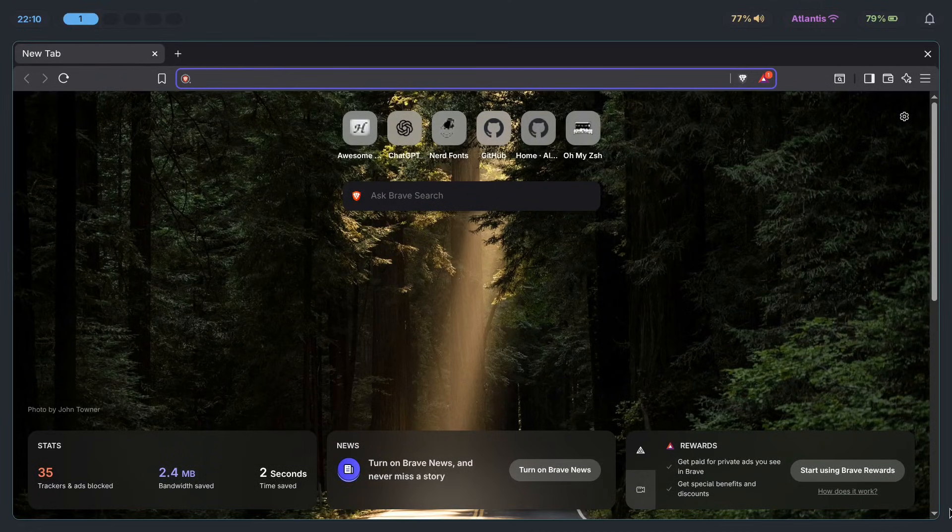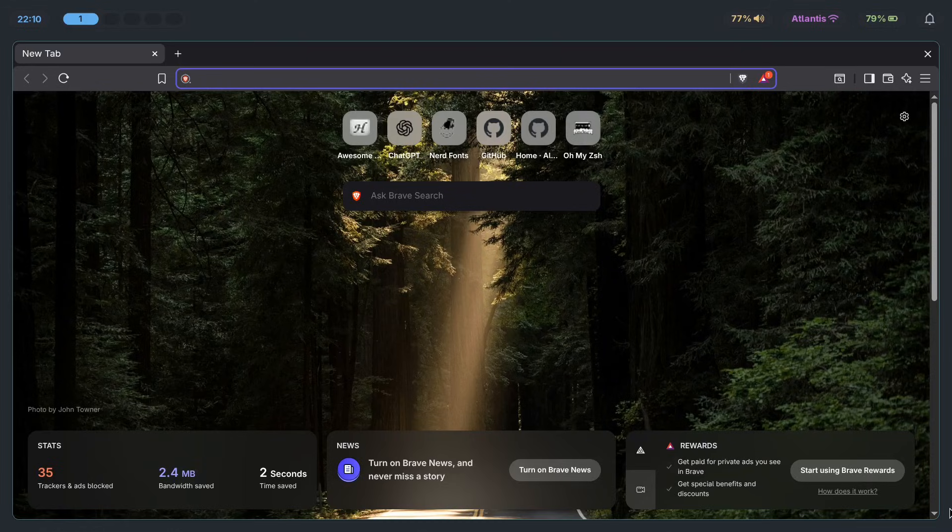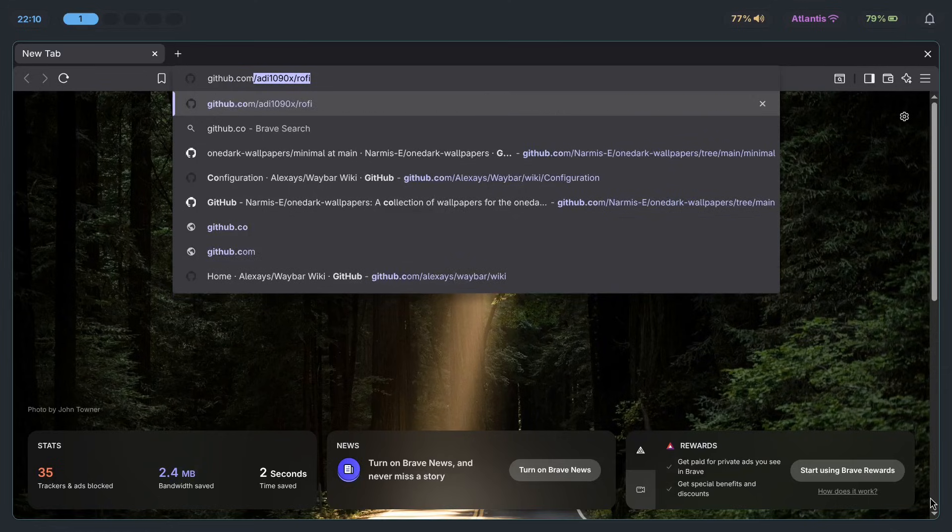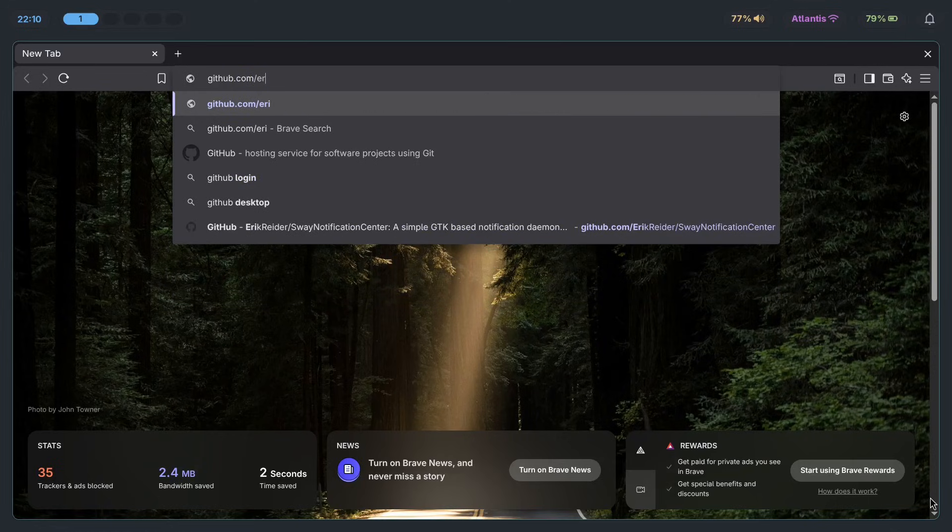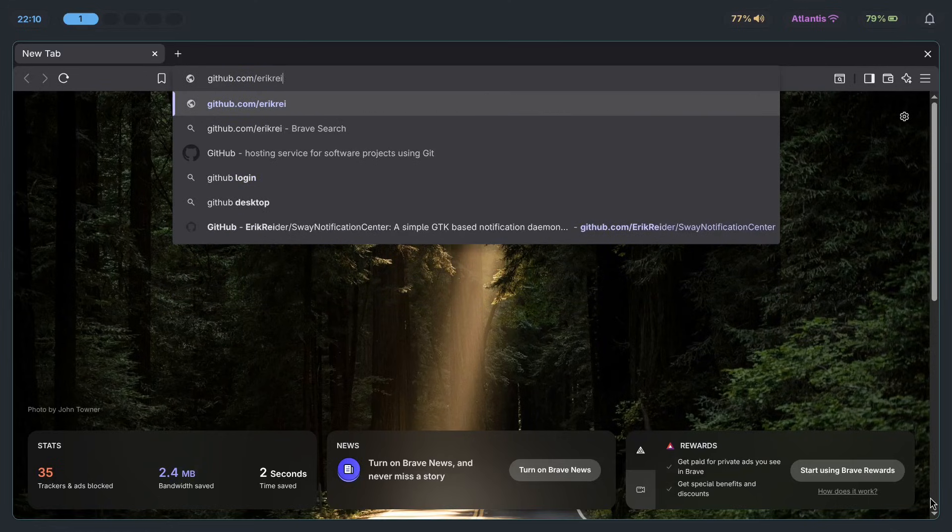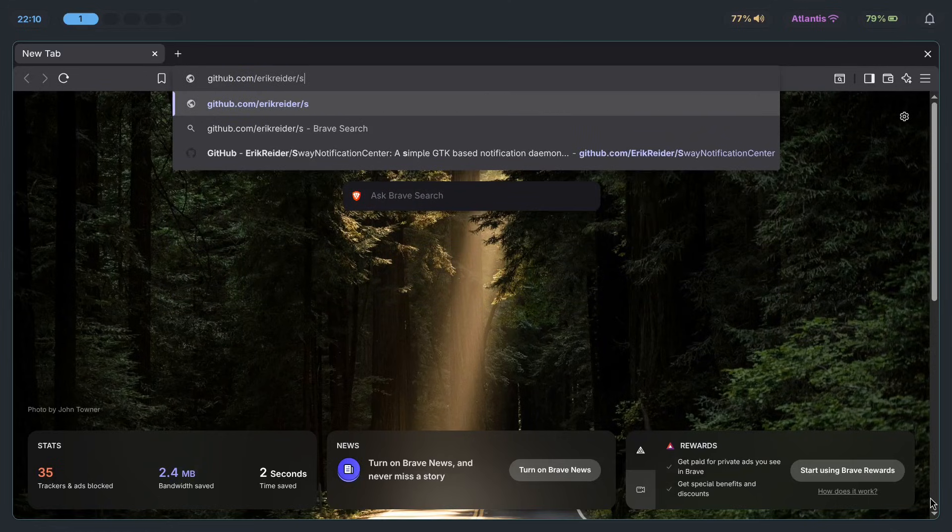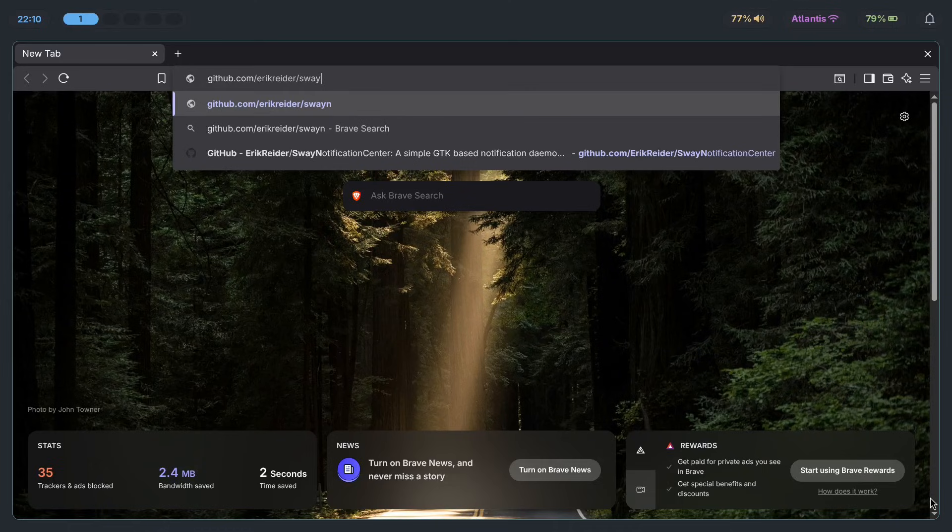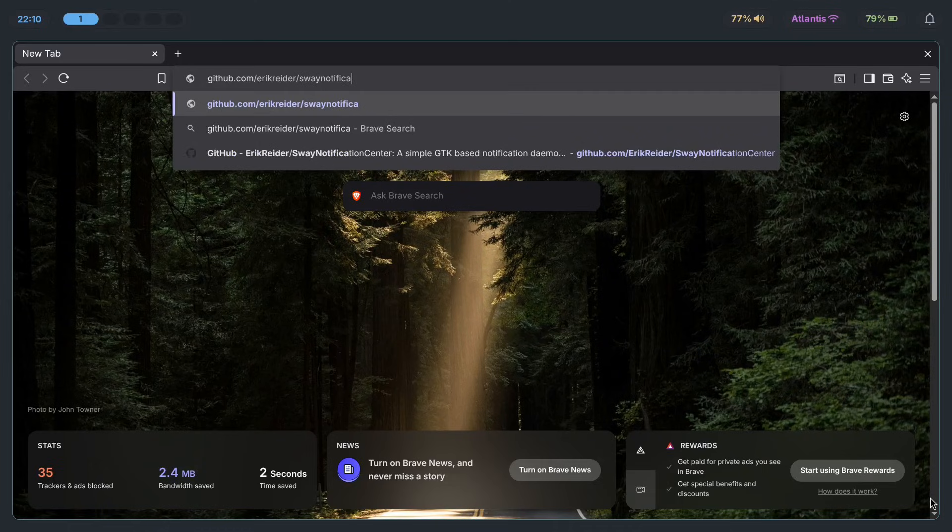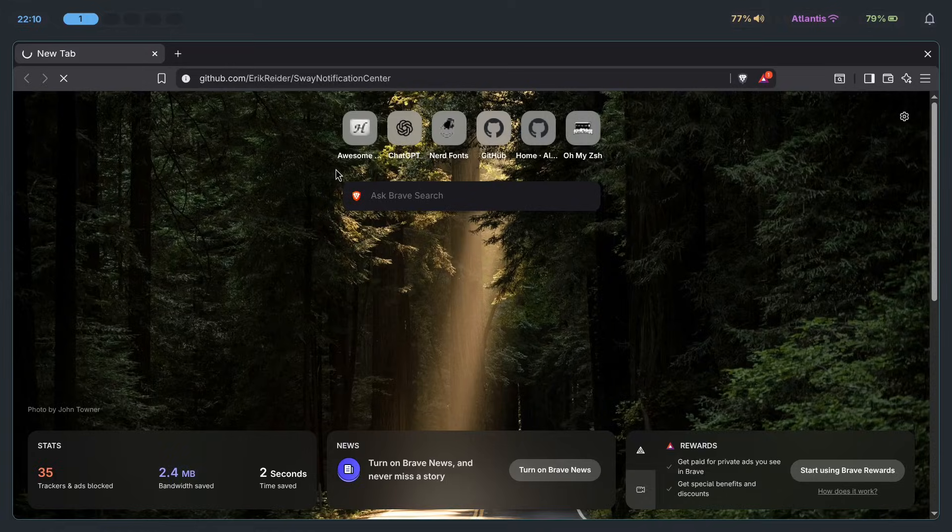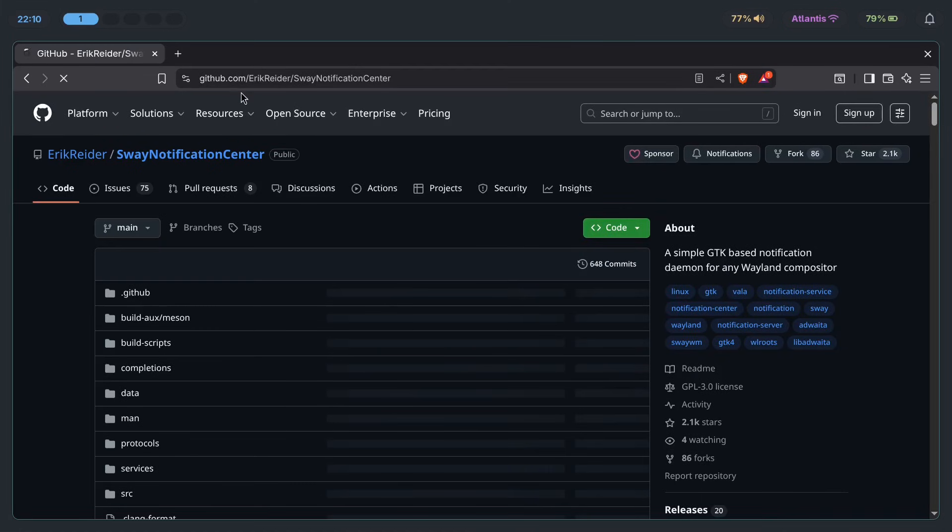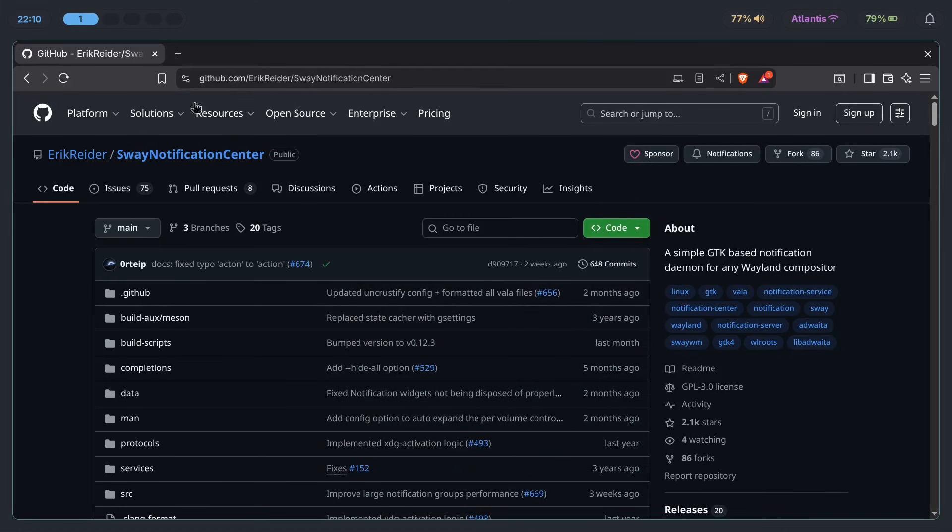So make sure to first of all go over to the SwayNC GitHub. Let's go to github.com, Eric Rider, Sway Notification Center. There it is. Here's the link. You can just go to your favorite search engine and then search up SwayNC GitHub, which should take you to this same link.